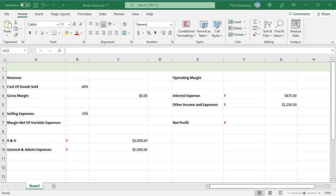Breakeven revenue is the value at which a company neither gets a profit nor a loss. Net profit is zero. You can calculate the breakeven revenue using the fixed expenses and percent of each of the variable expenses. Column B shows F for fixed expense and a percentage for the variable expenses.